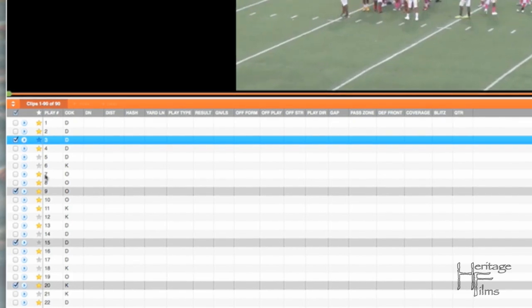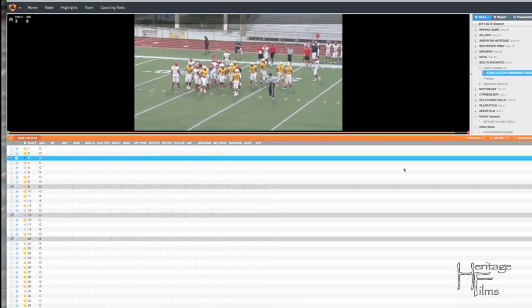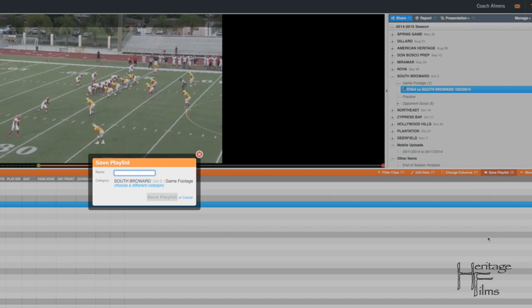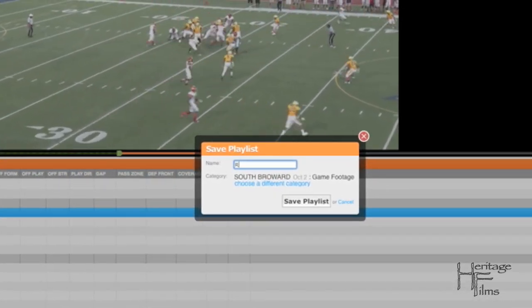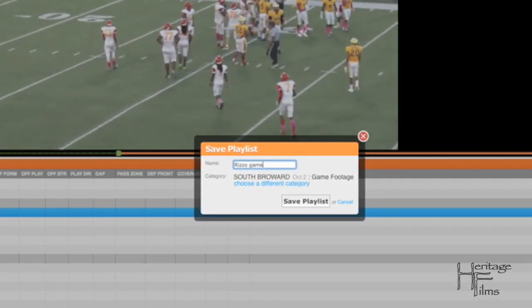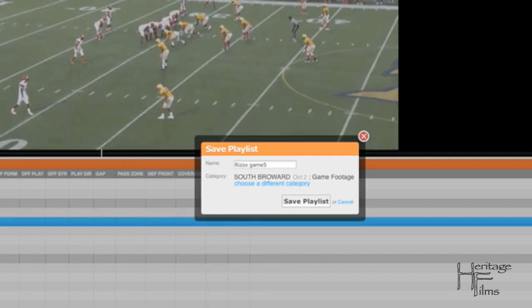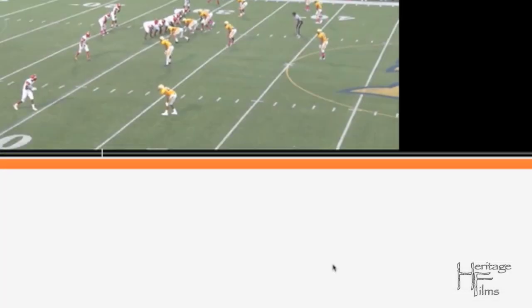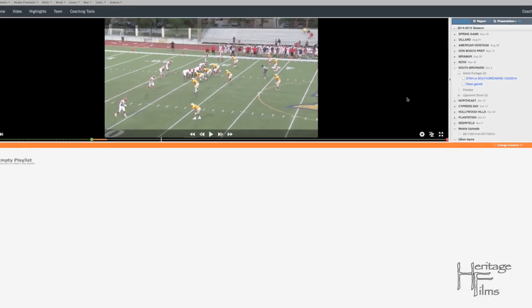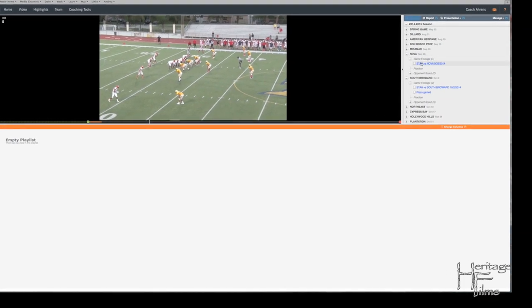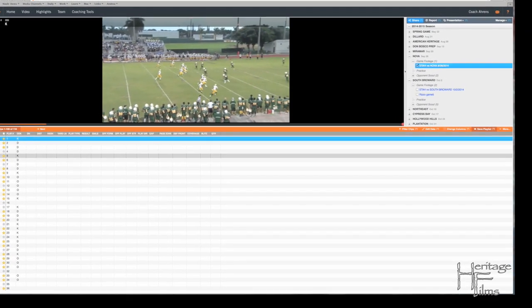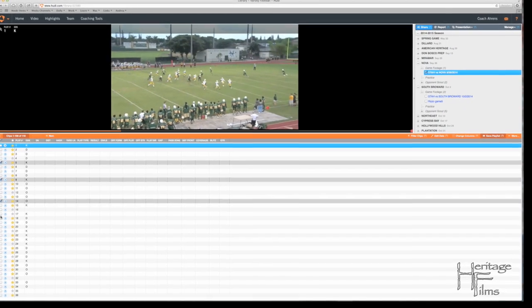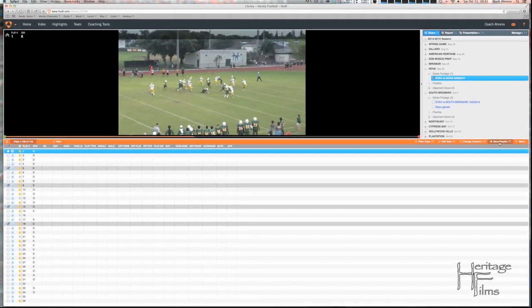Hit this save button over here and name it last name and the game number. Save the playlist and go to your next game, check those and save it, and so forth through all the games and name them appropriately.